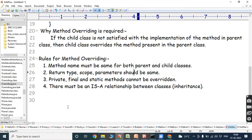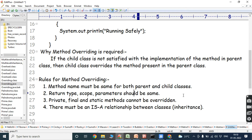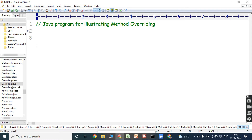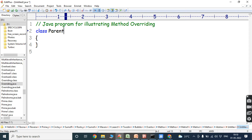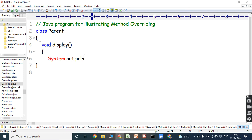Now we can go to the program. This is a Java program illustrating method overriding. First, we create one class — that class is the parent class. In that parent class, we define one method: void display. Inside the method, we write System.out.println("parent class").